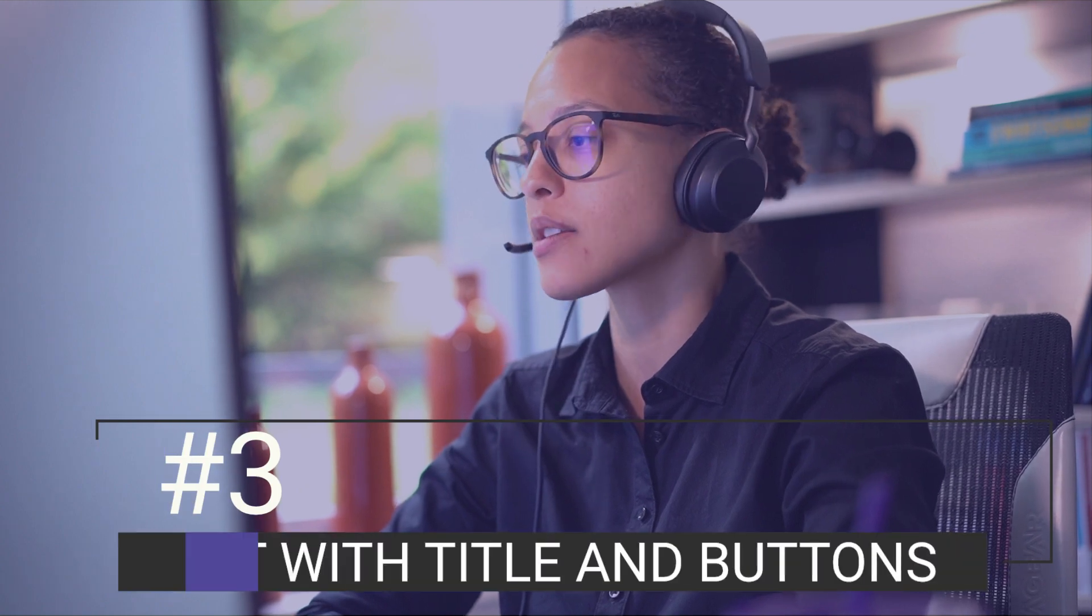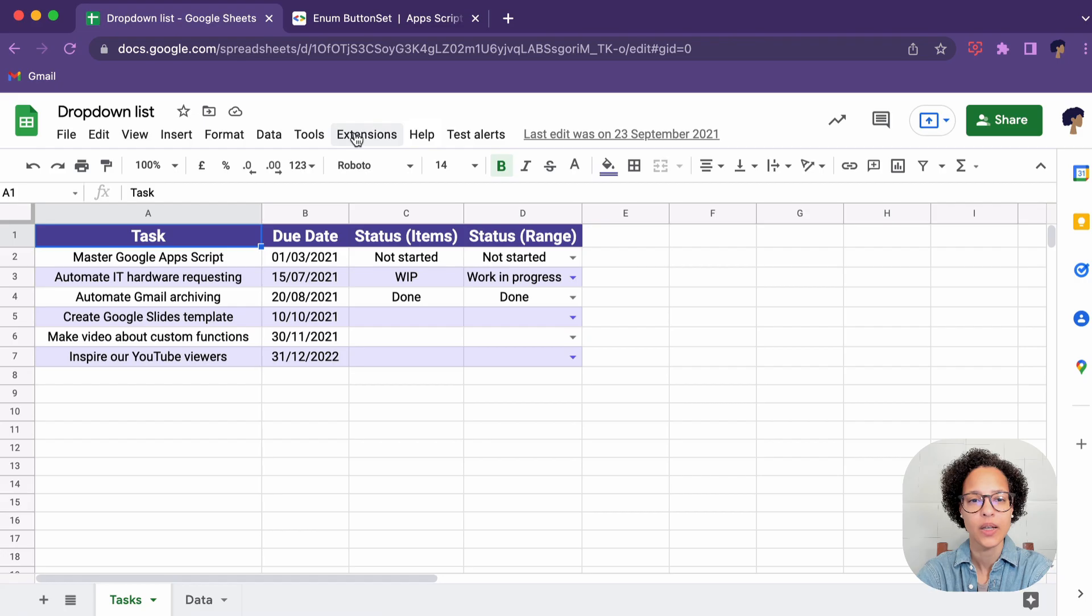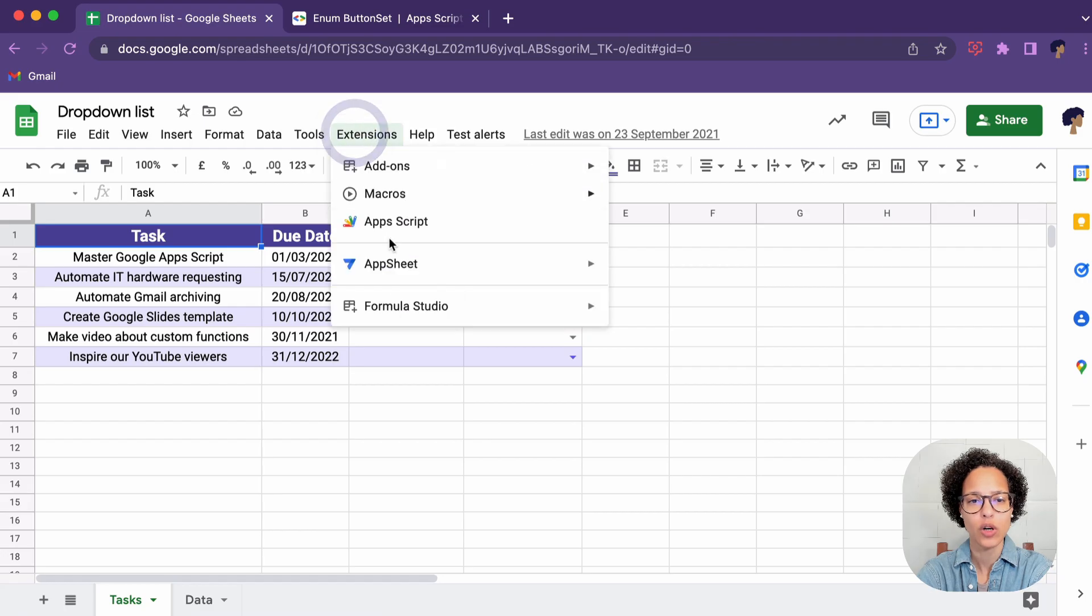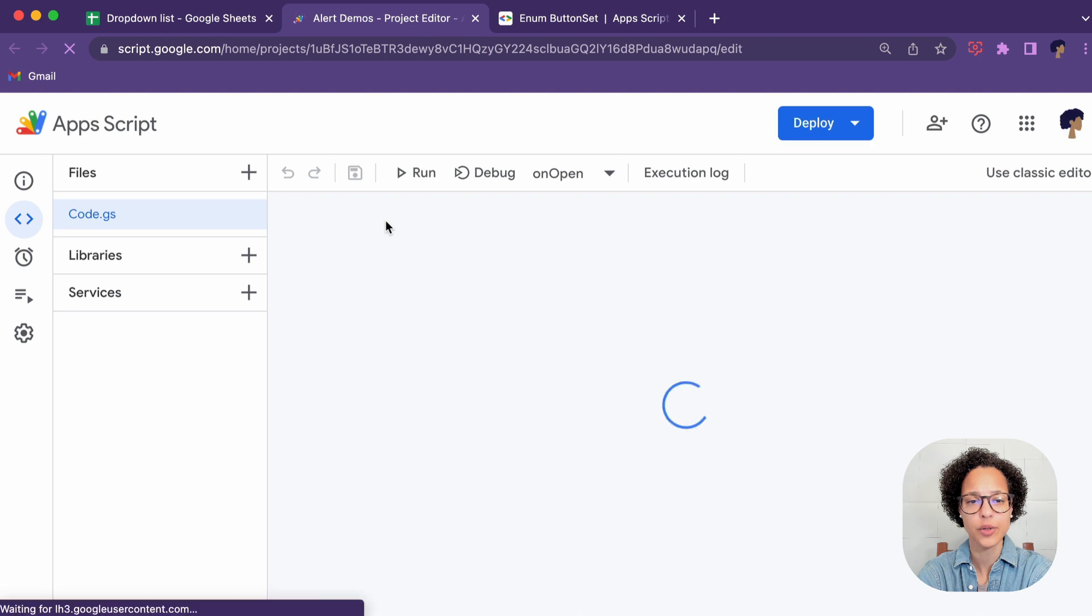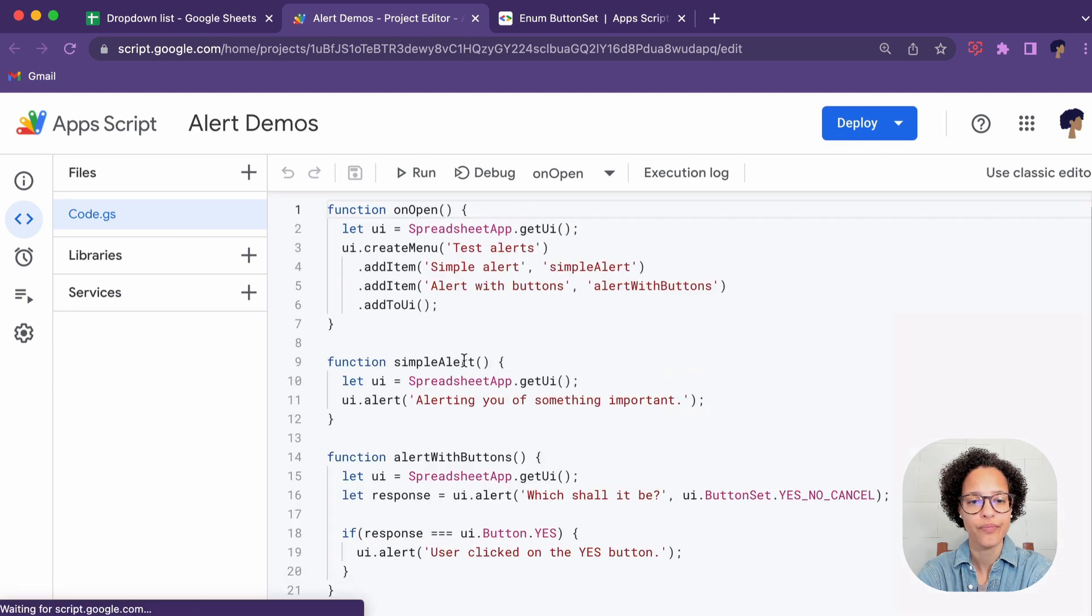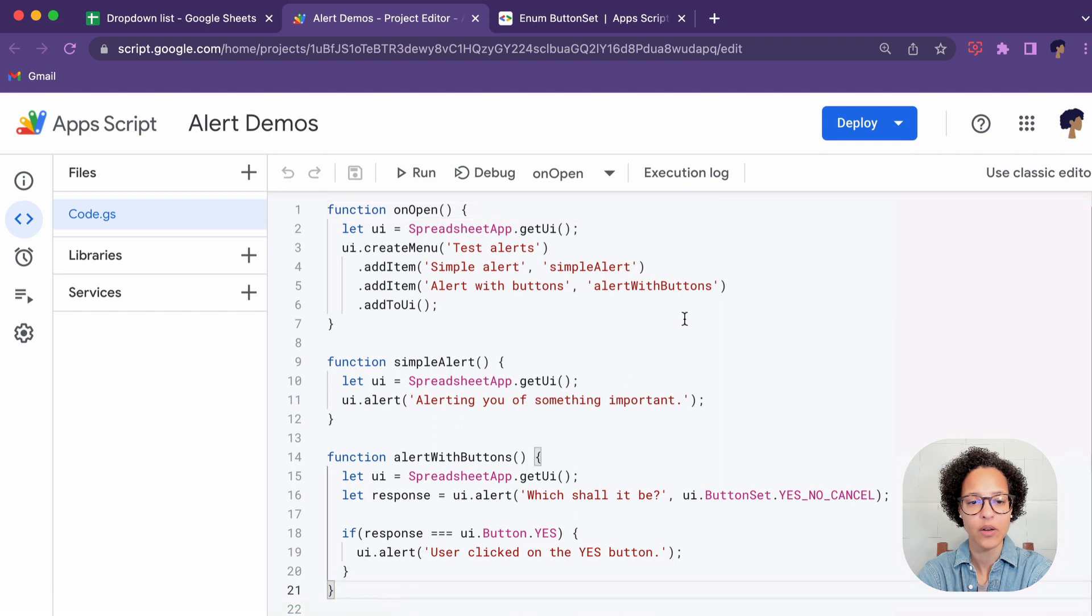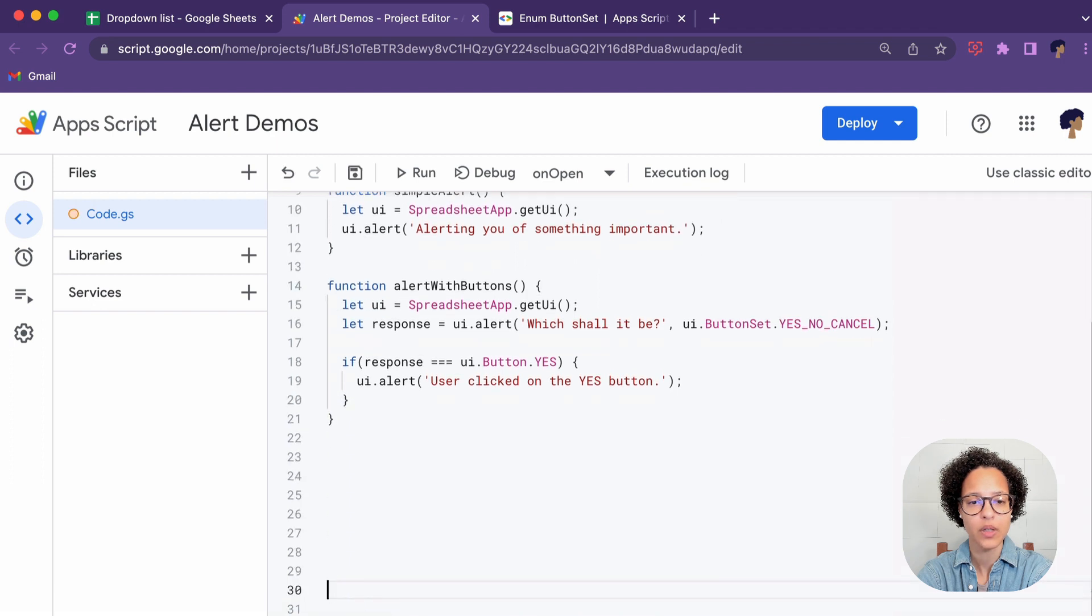Perfect. Number three, alert with title and buttons. So for our number three we're going to head back into our script editor to create our third function.